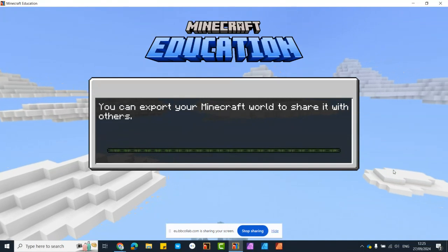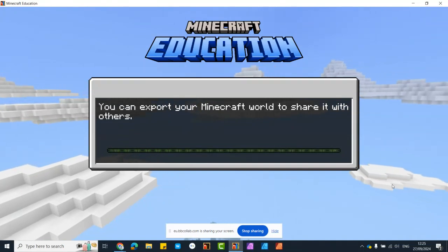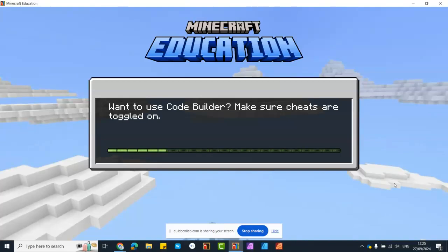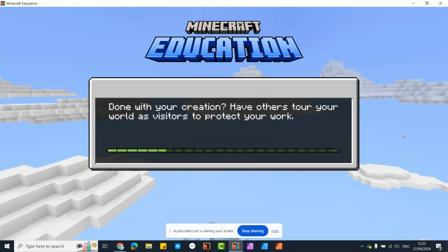It's giving us a few little pointers as it loads — back in the settings area where we can enable cheats if we wish. The loading bar is making progress.